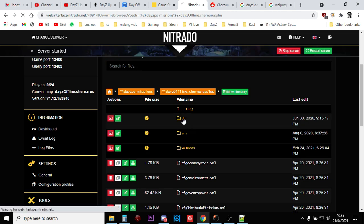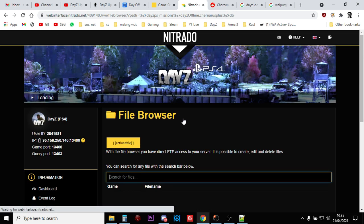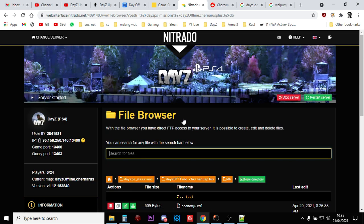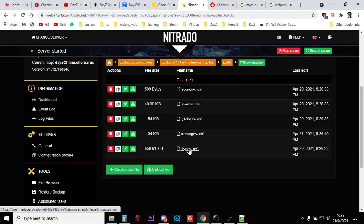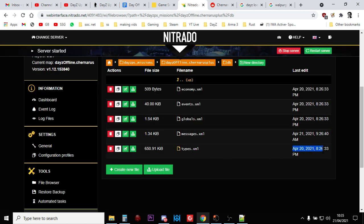And generally, if you enter the db folder, the file that always tends to be updated no matter what on every single update is the typed.xml file. So we can see here on the right, this typed.xml file was updated on April the 20th, 2021. So we're pretty sure that it's been updated.